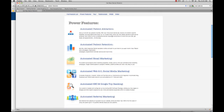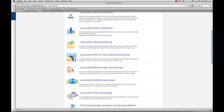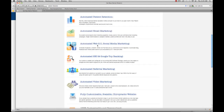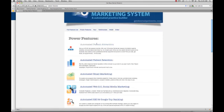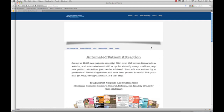The Power Features page tells all about the new power features, and as you can see, you can click on any of these to get more details. For instance, click on Automated Patient Attraction and you will see what that feature contains.